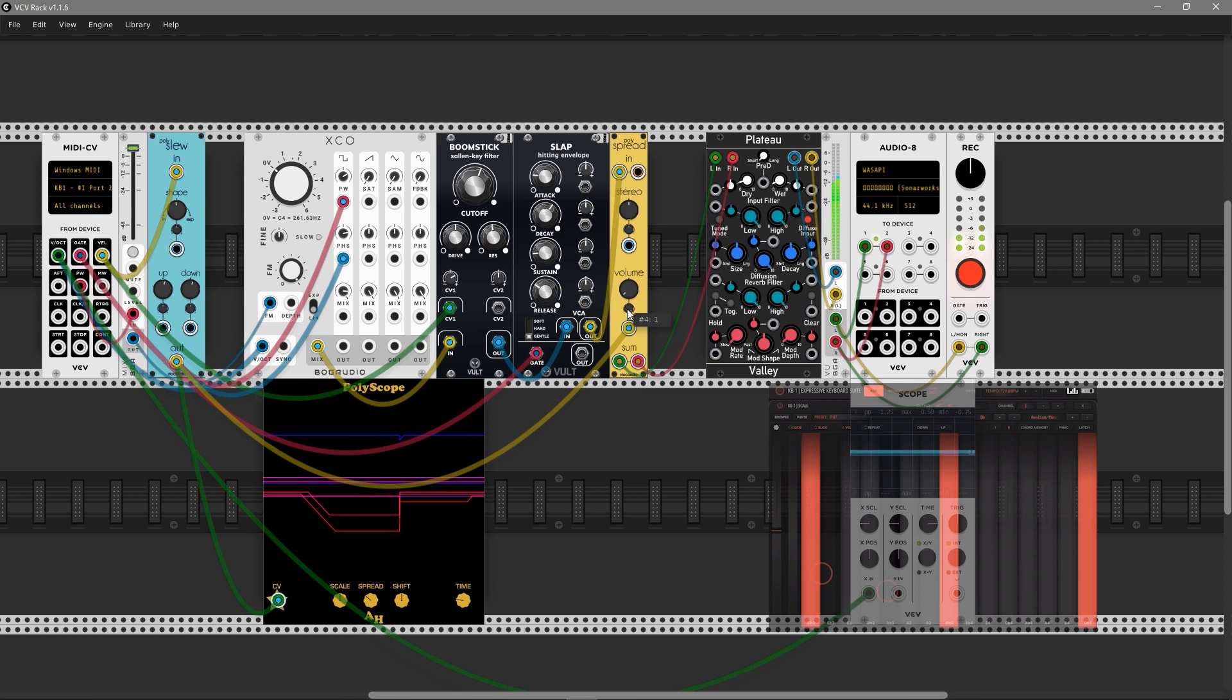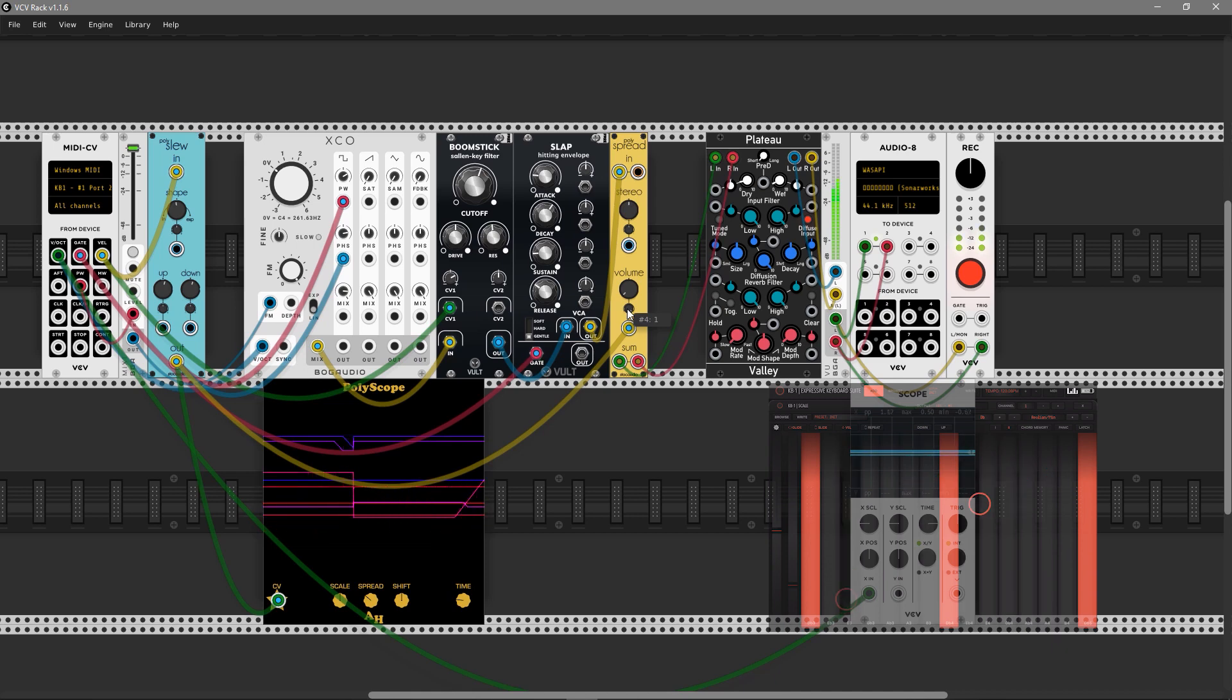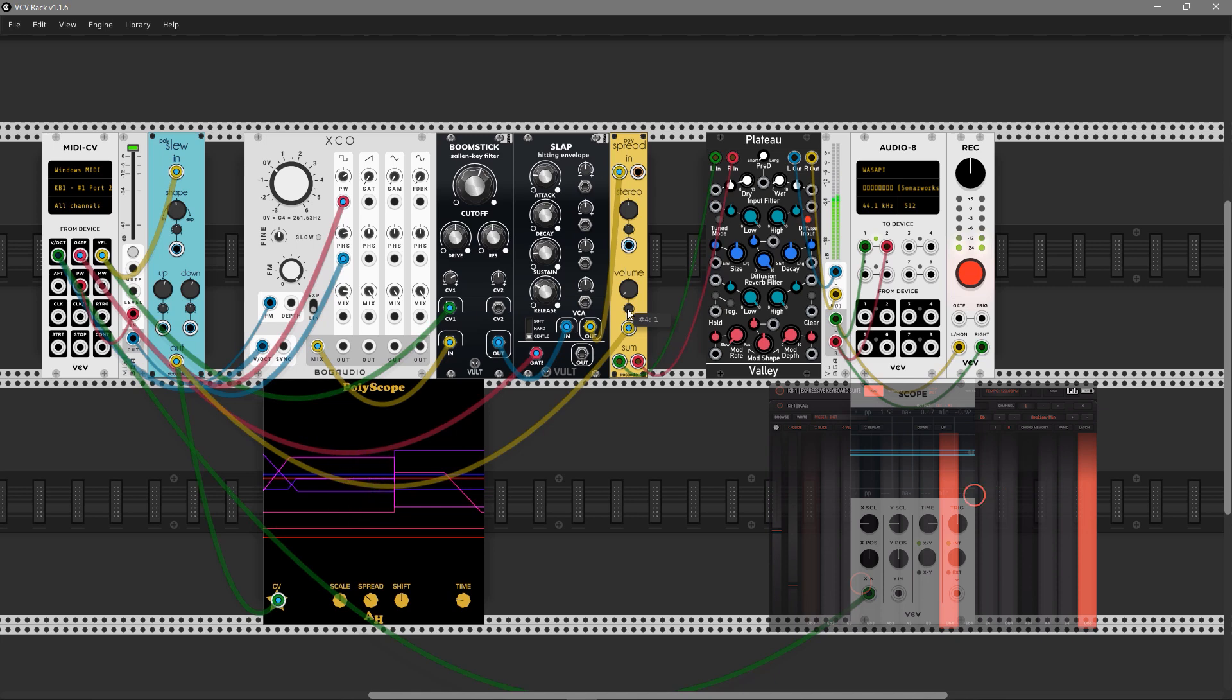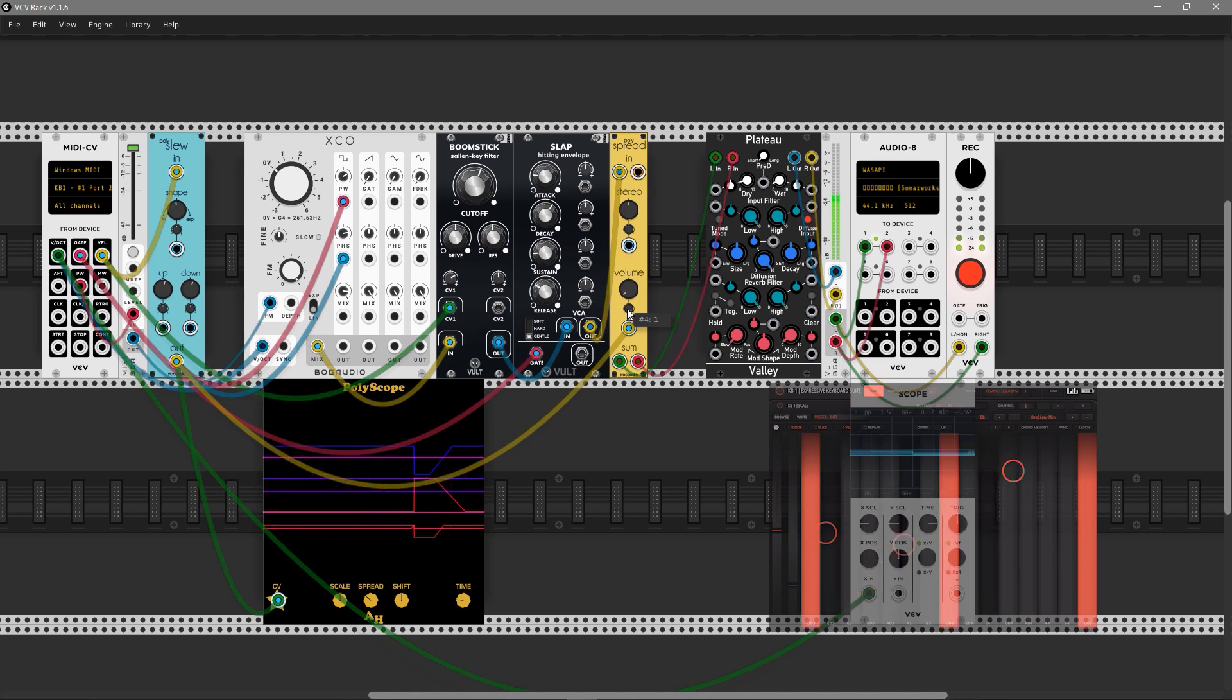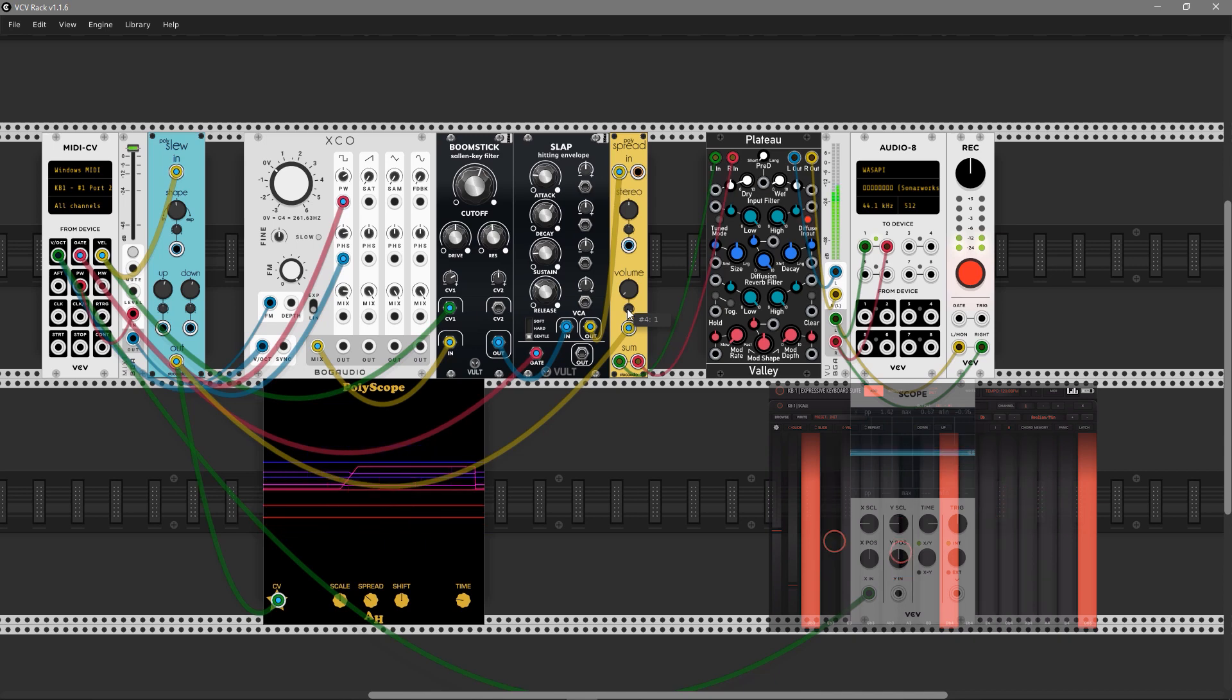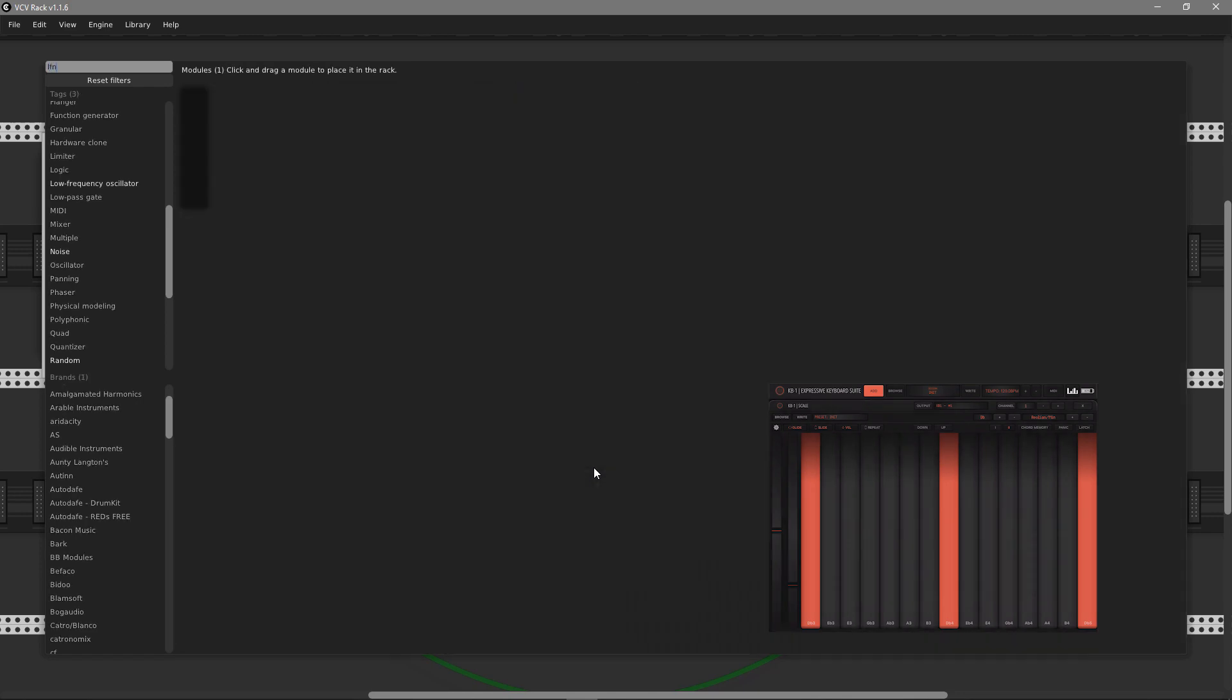Let's apply it to the volume, so it can act as volume modulation as well. And to the filter, of course. Sounds good.